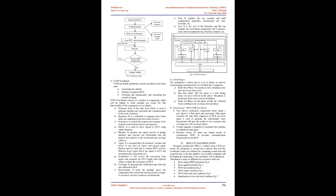Environment holds the multiple agent and components like scoreboard and functional coverage. Test bench can have numerous environments. Test explains the test scenario and hold configuration properties, environment and class overrides. Top is the root of the hierarchy and the top contains the verification components, DUT instance, clock and reset generator logic, interface instances, etc. UVM test bench consists of a number of components which will be helpful to build reusable test bench. The functionality of the components are as follows.